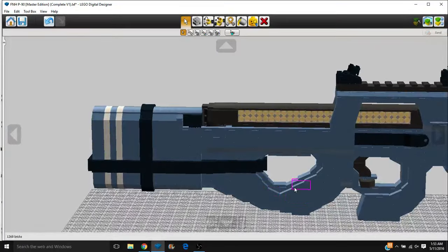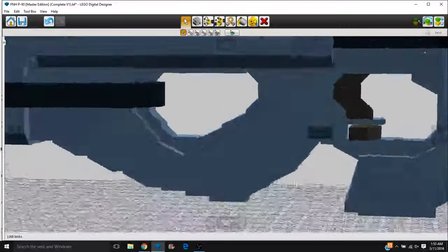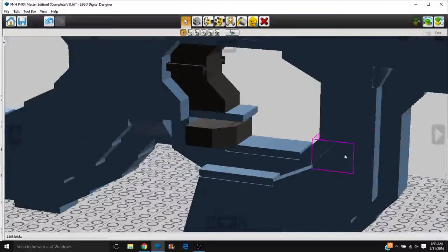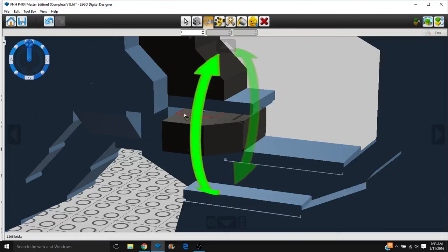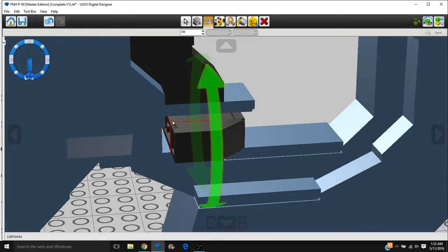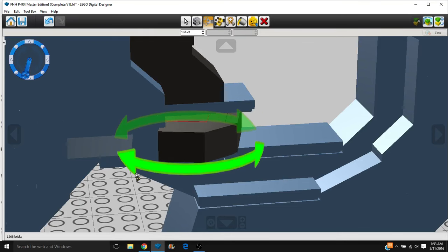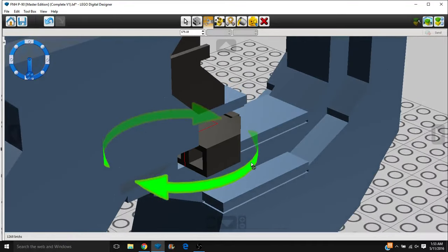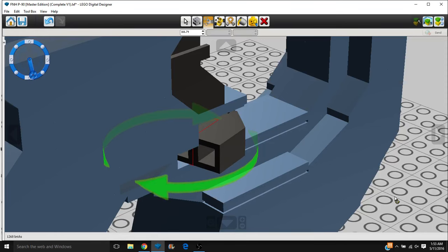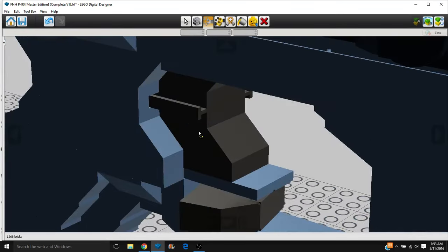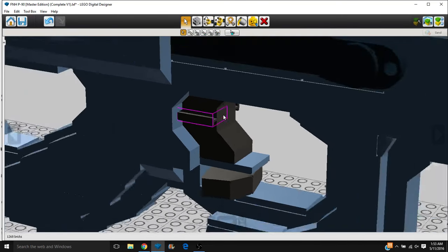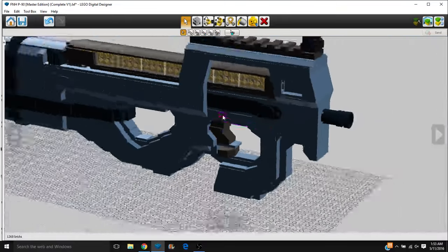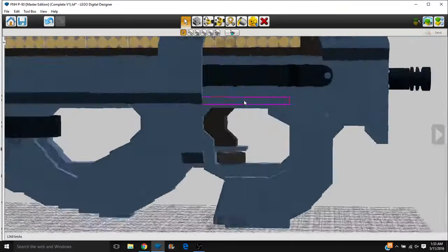Down here we have the ergonomic grip, the staggered side so that it feels more rounded in the hand, the safety. This side over here is for safe, and this side over on the other side is for fire. And the P90 works off with something called a two-stage trigger. If you pull it halfway, it fires semi-automatically. And then if you pull it all the way, it fires fully automatically.